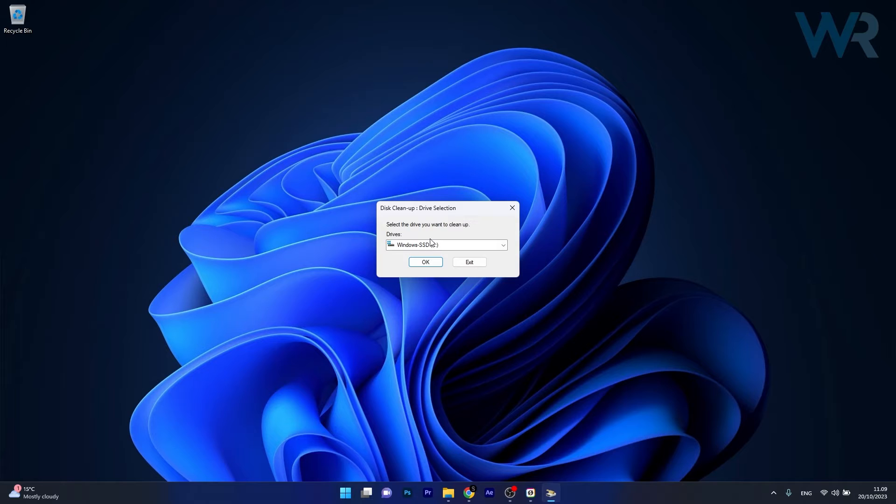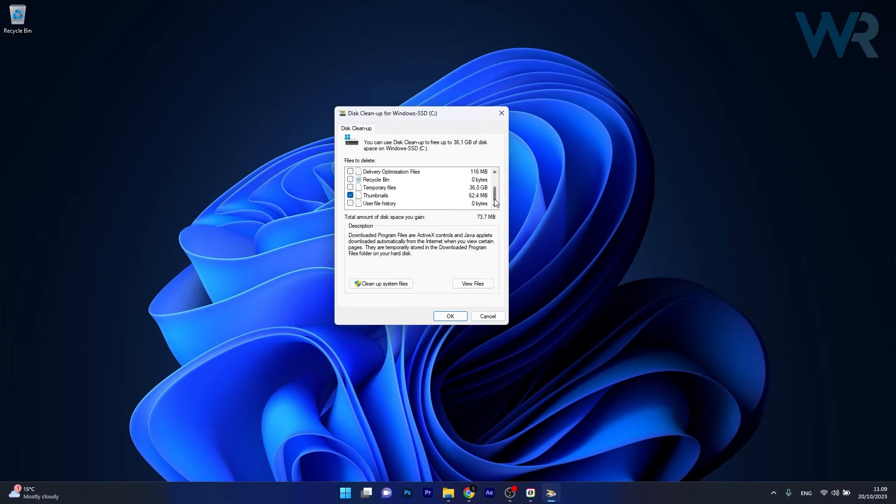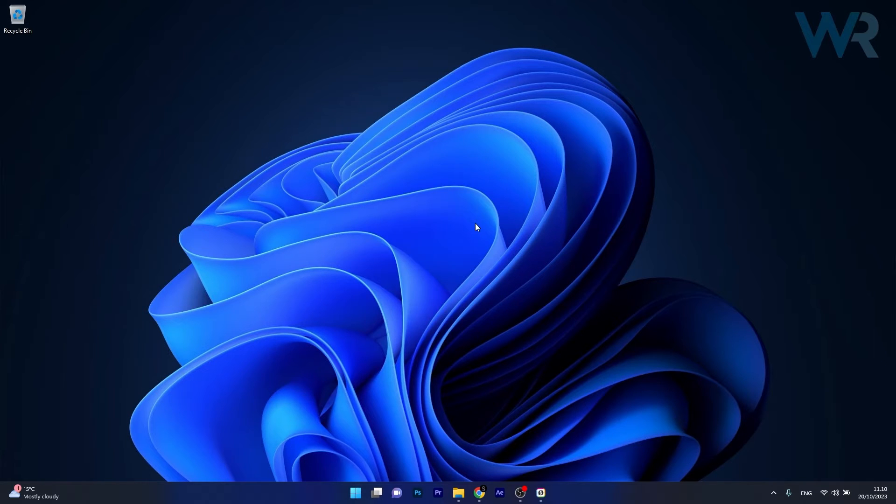In here, select the main drive, which is C drive in our case, then click on OK. What you have to do is tick the box next to pretty much all the options, and afterwards click on OK to start the cleaning process. Afterwards, you can check if the problem still persists.